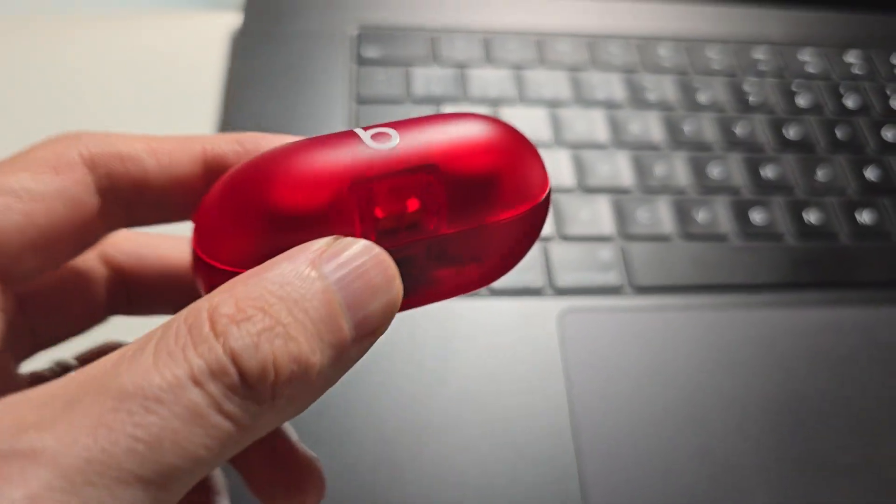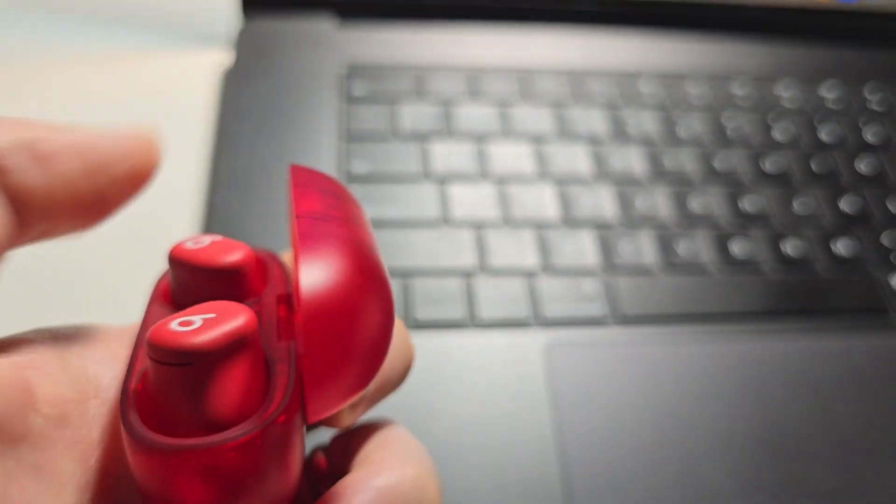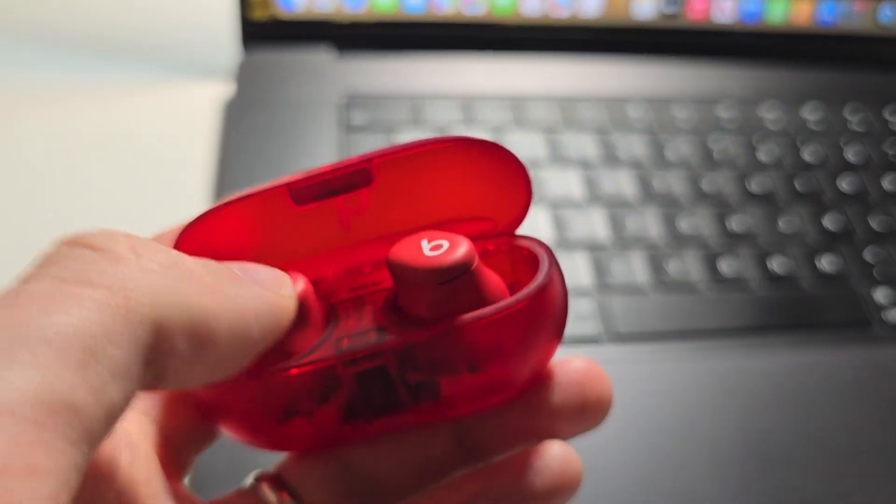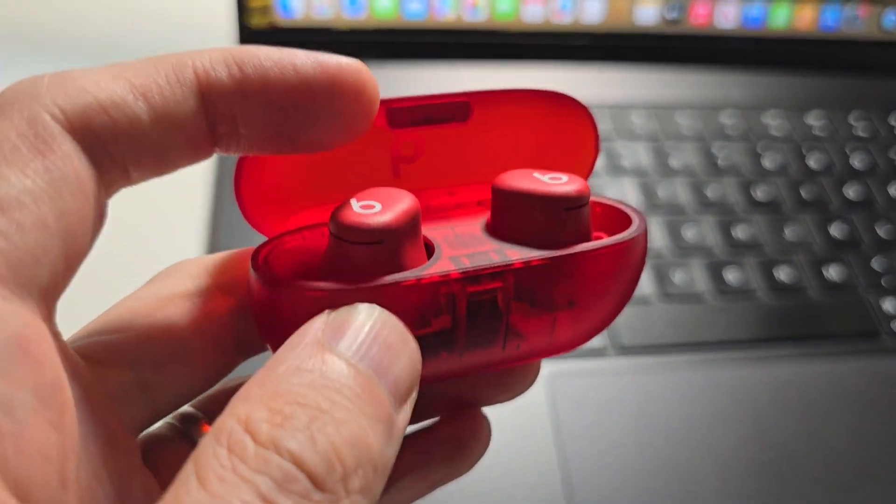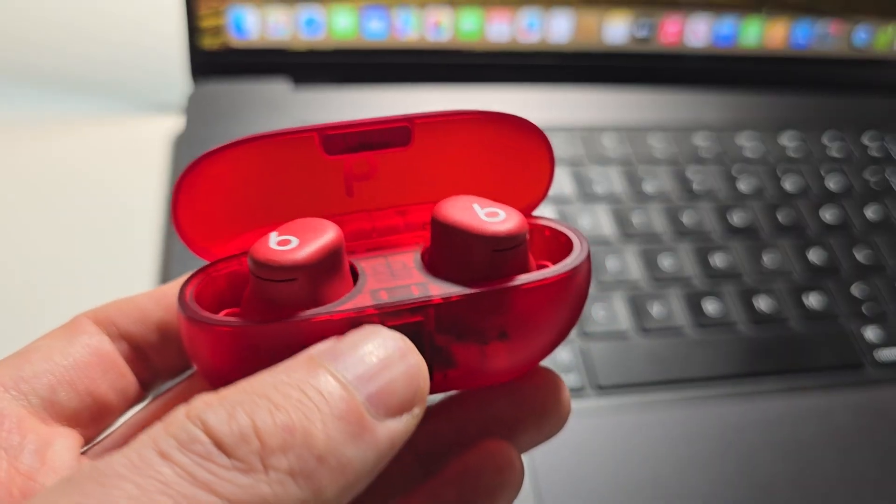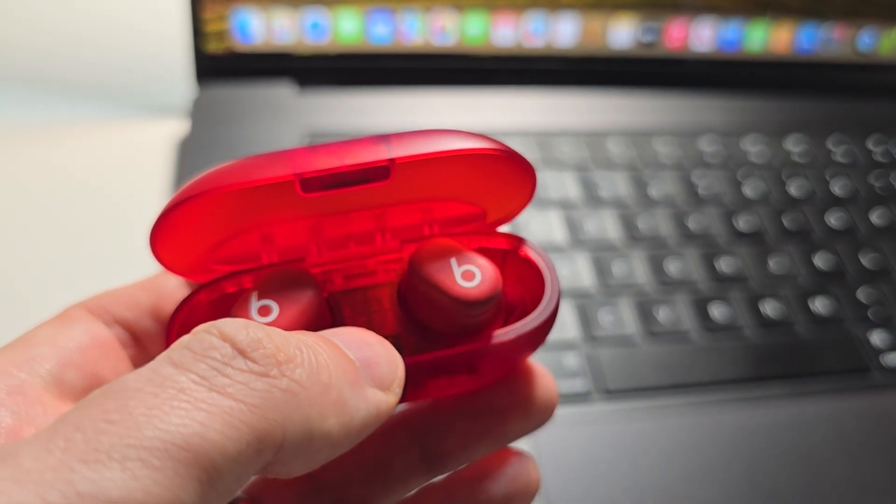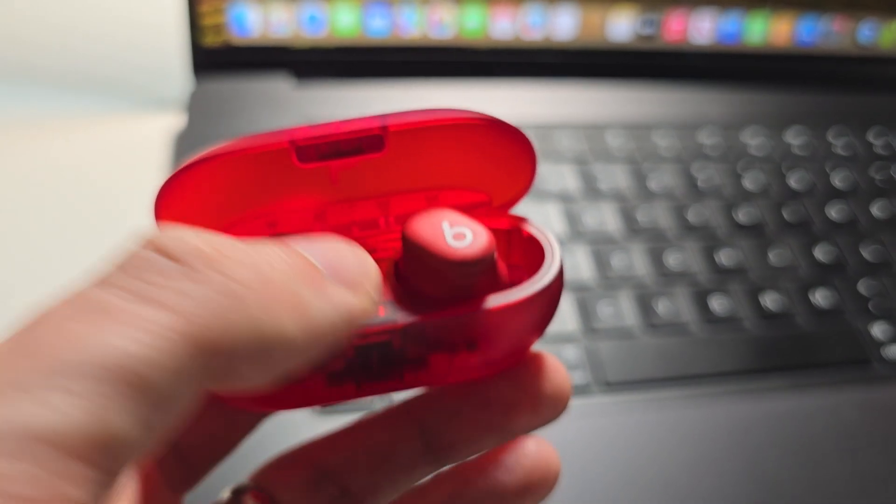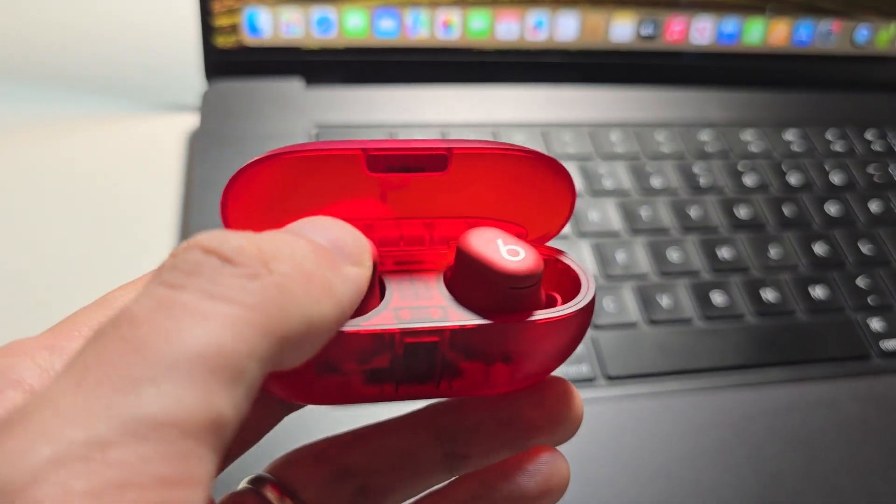Now for the Solo Buds, just make sure they're both in the case. For the Studio Buds, for example, there's a button here that you would hold down.